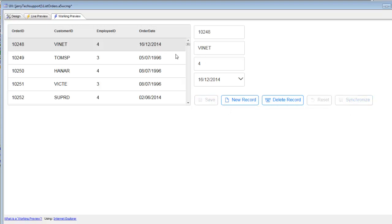So the ability to set the client side date format so that each user has a date format that's appropriate to whatever their personal preferences are, and where that date format on the client side is different than the server side date format, is a powerful addition to the list control. Thanks very much for watching.